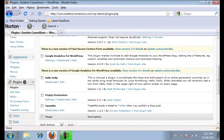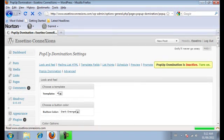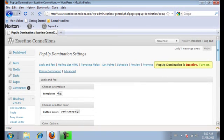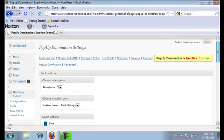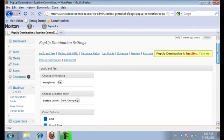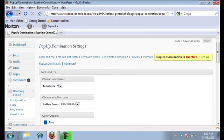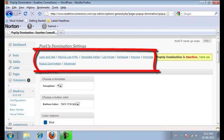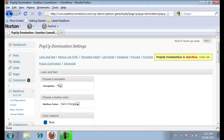You're going to want to click on settings. This is where we're going to customize the whole look and feel of the pop-up and when to schedule it. So you'll see all these tabs up here. You're just going to want to go through them one by one.